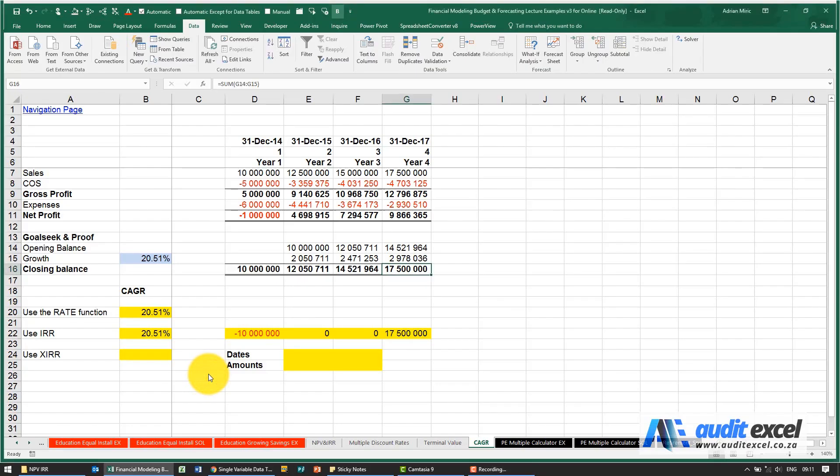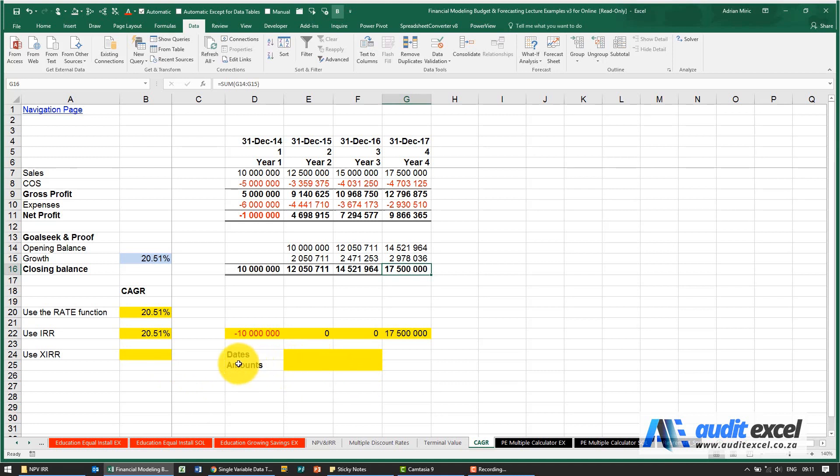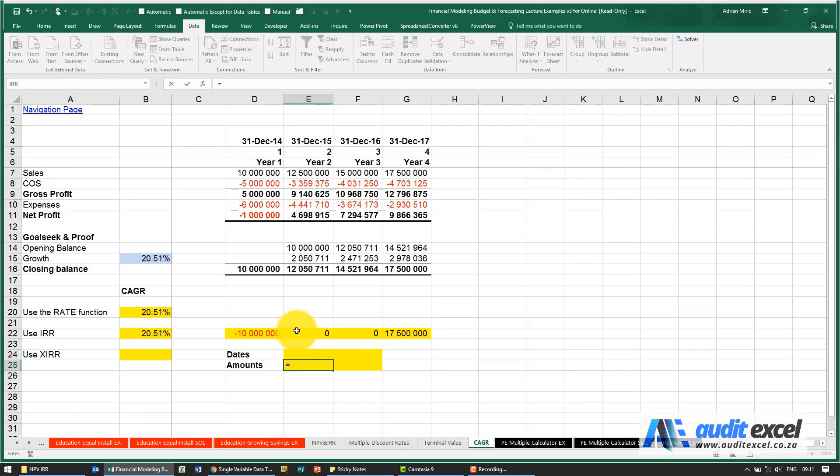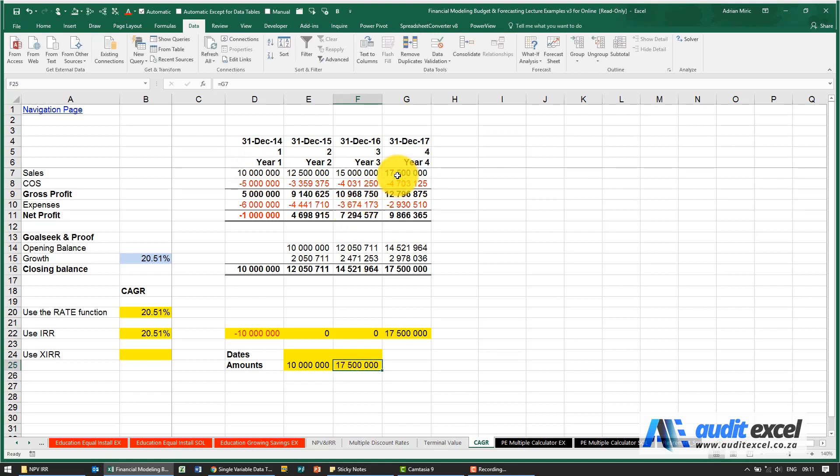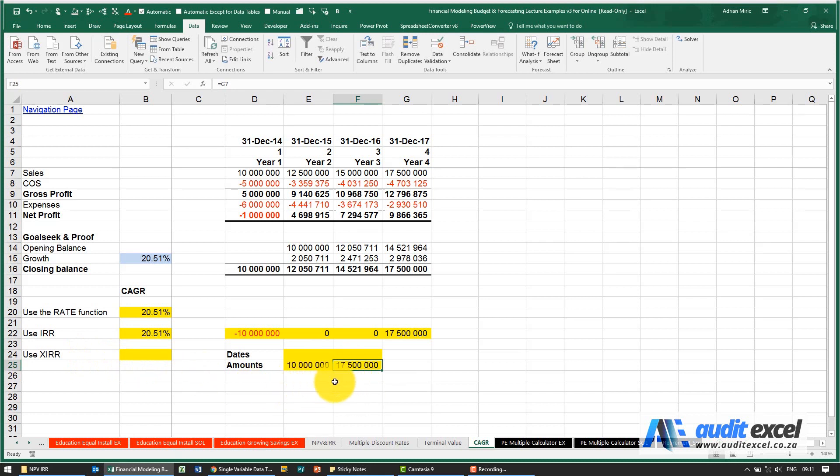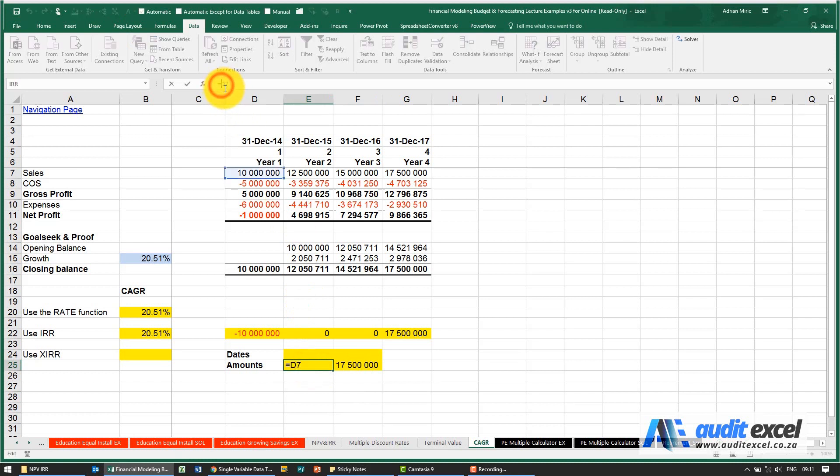We can use the XIRR function to work out our CAGR. We just have to set up some cells just to help Excel out. So what we know is we want to turn 10 million into 17.5 million. Now for IRR or XIRR you cannot have two positive numbers, there has to at least be one negative, one positive, so I'm going to just make that one a negative.